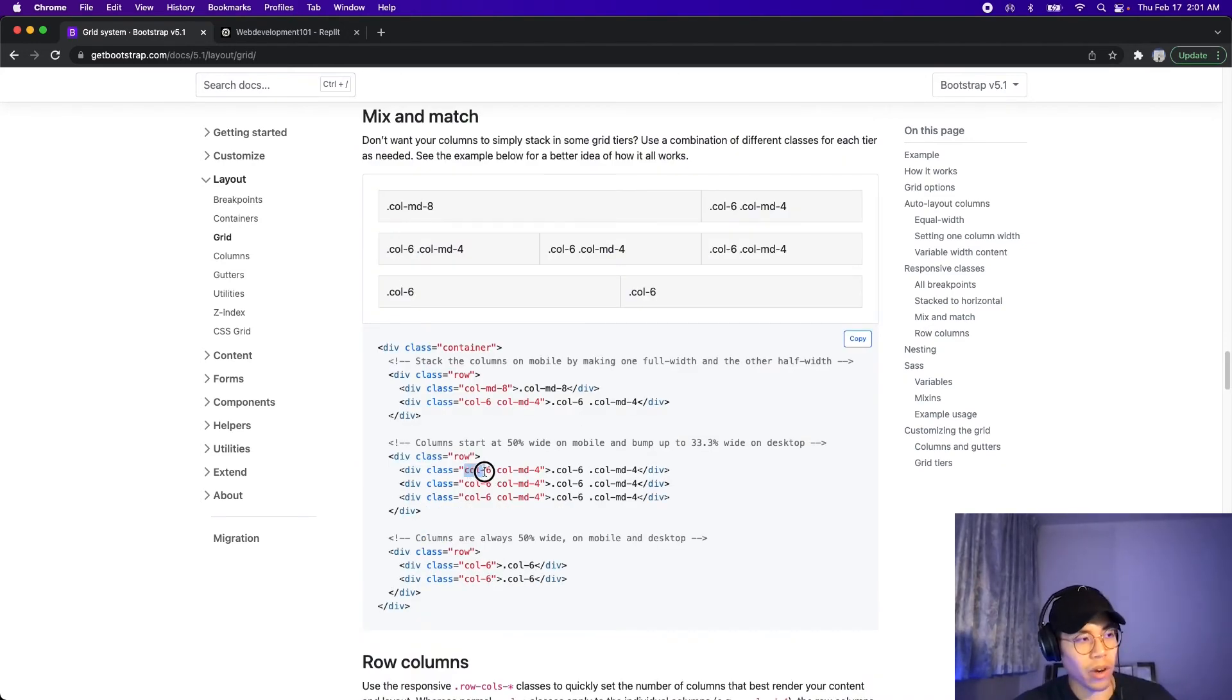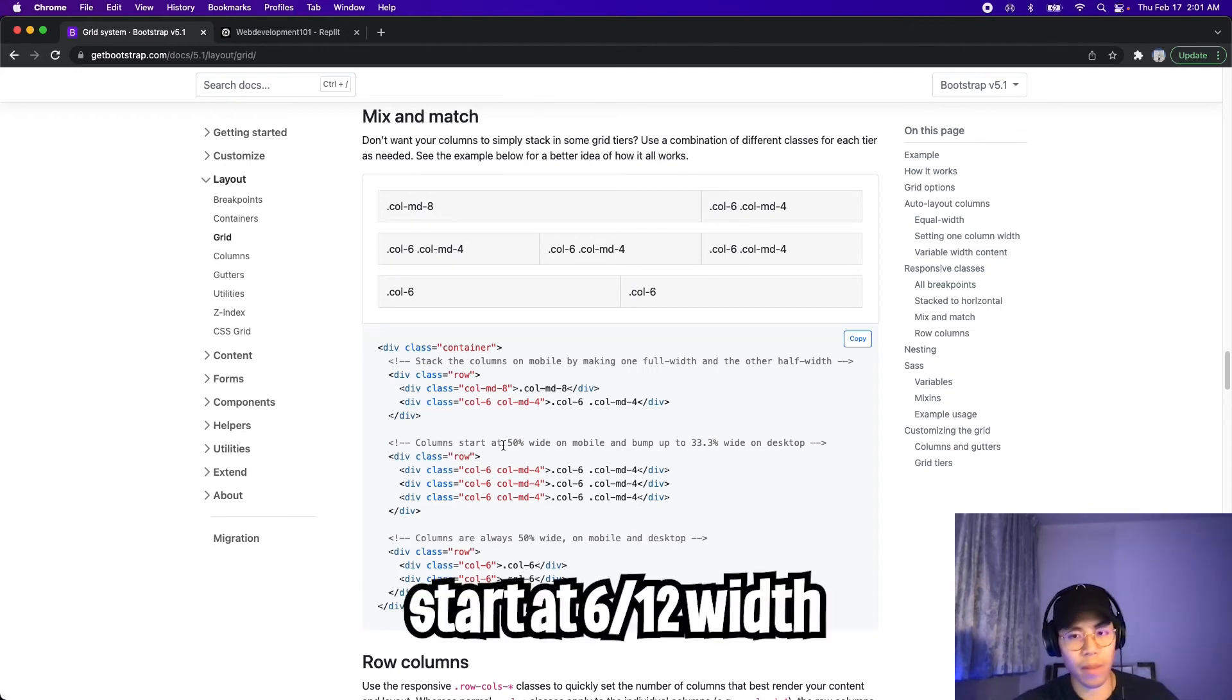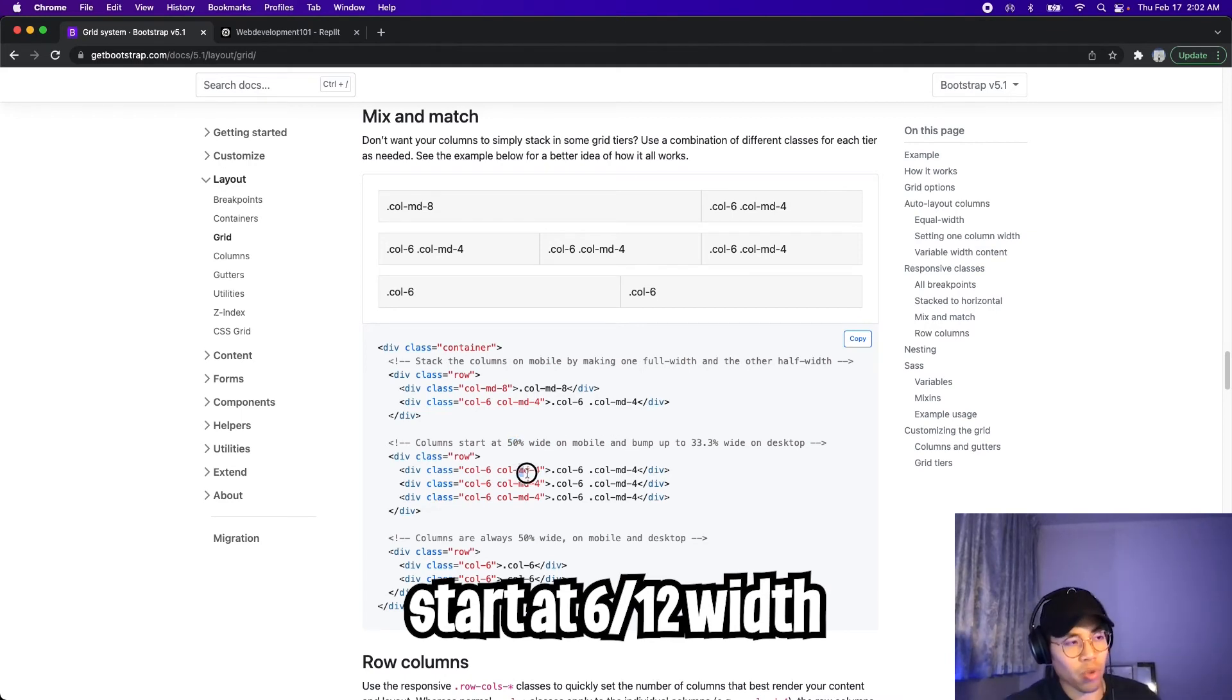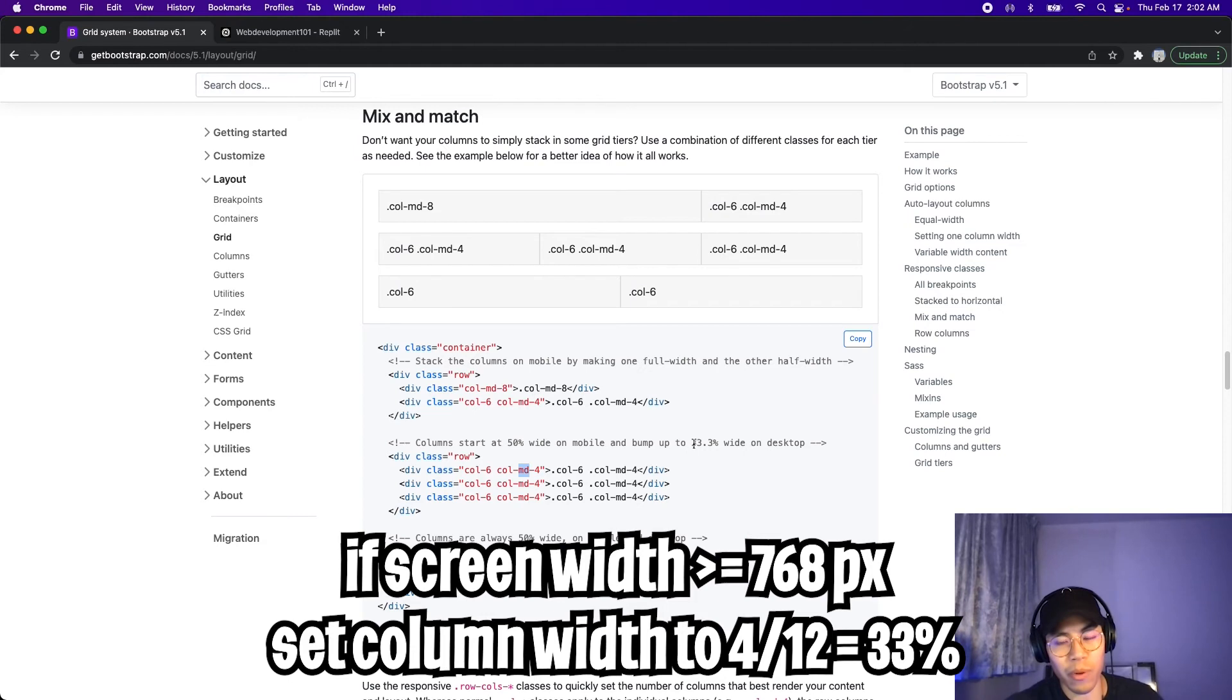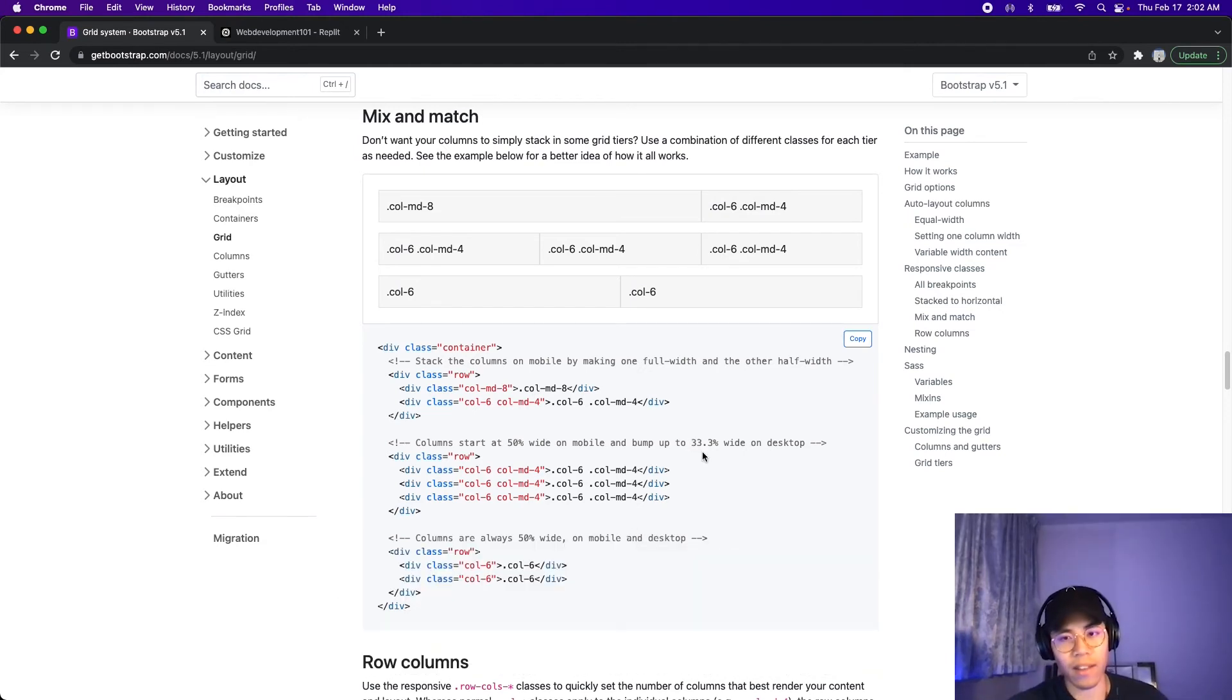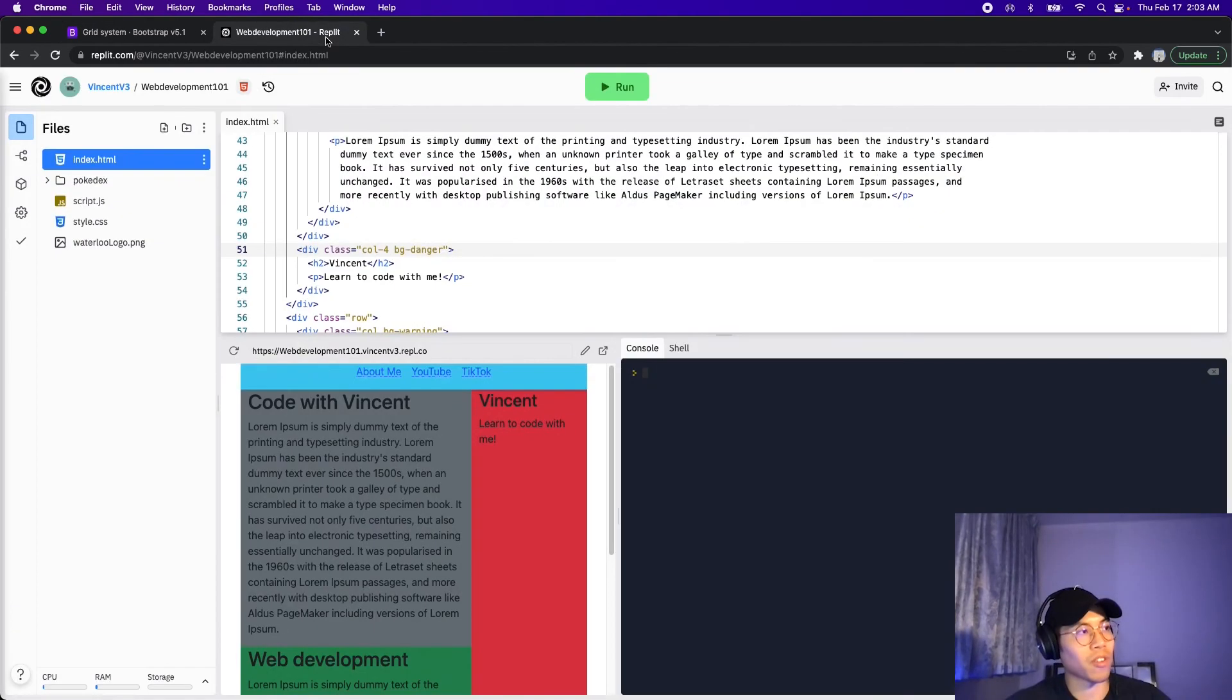And if you look at this example, here they specify column dash six and also column dash MD dash four. And based on the comments is saying at the beginning, the column start at 50% width. And when the screen hits the MD width, the columns will then take up 33.3% of the screen. And in our case, since we want the column to become a row, we basically just have to use the value 12 to get the column to fill up 100% of the width of the page.